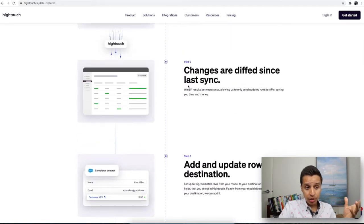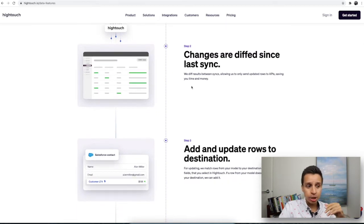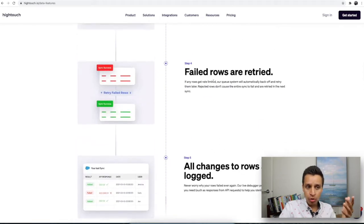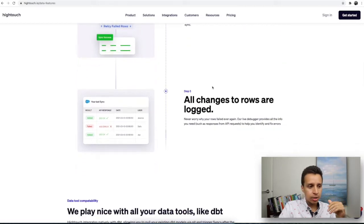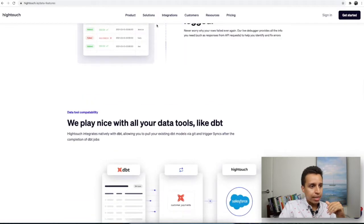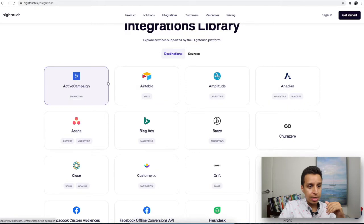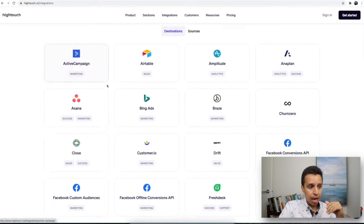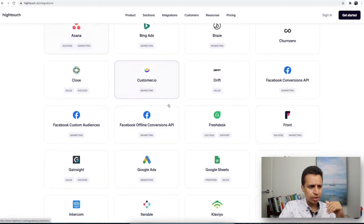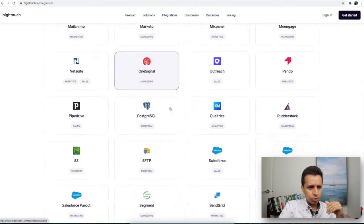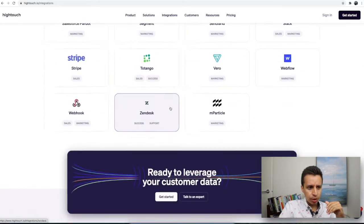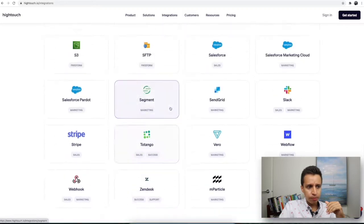It does a few other things — it tells you when data has been synced or not synced, what has changed since the last push, failed rows, things like that. When you look at the integrations, it's the typical things you might see: CRMs, email providers, Amplitude, Braze, Asana. There are 20, 30, 40 implementations that can plug in. You have all your data centralized and you send it over.